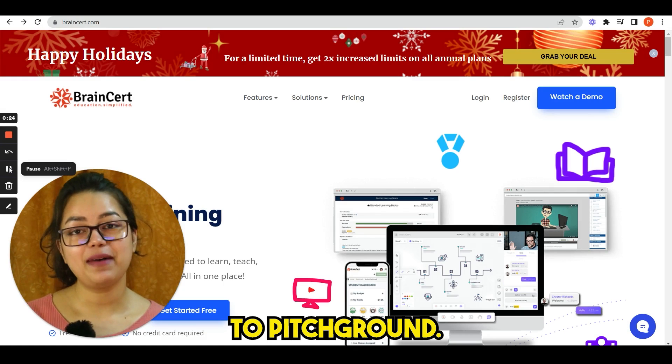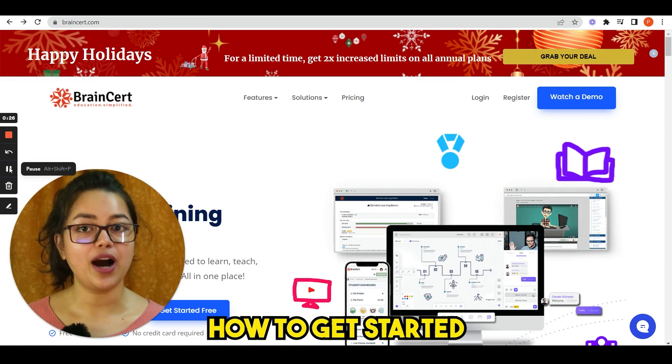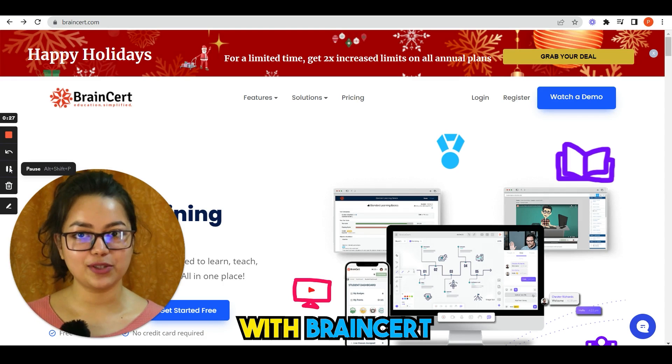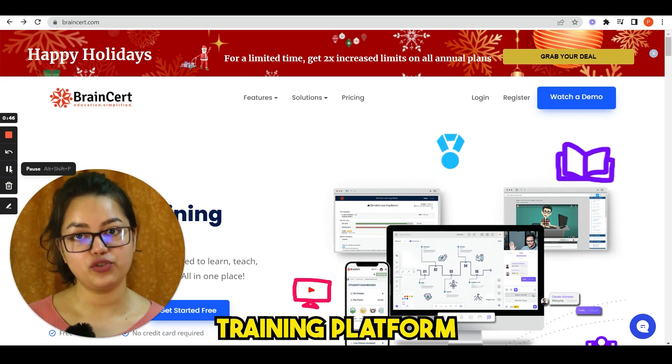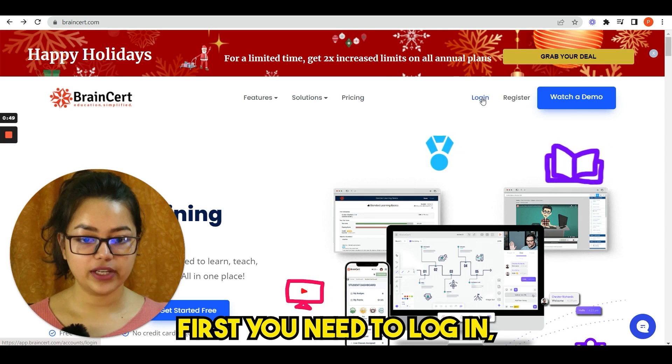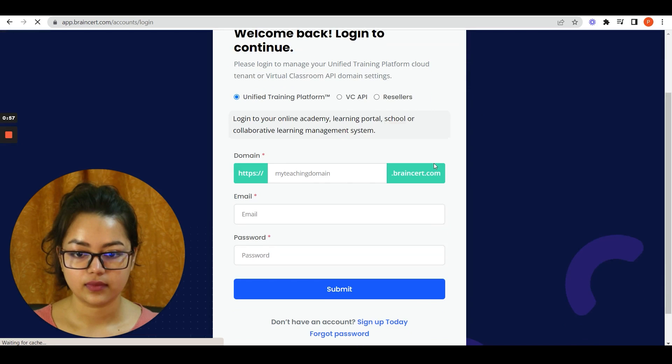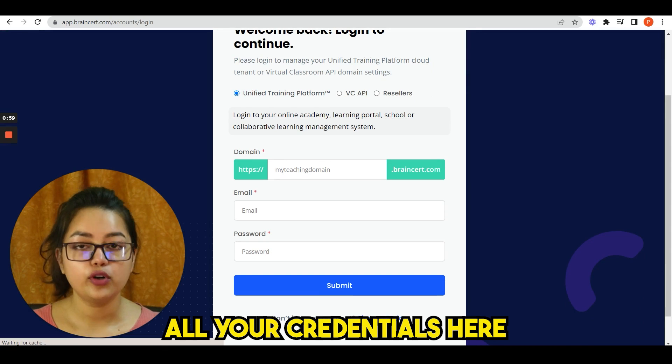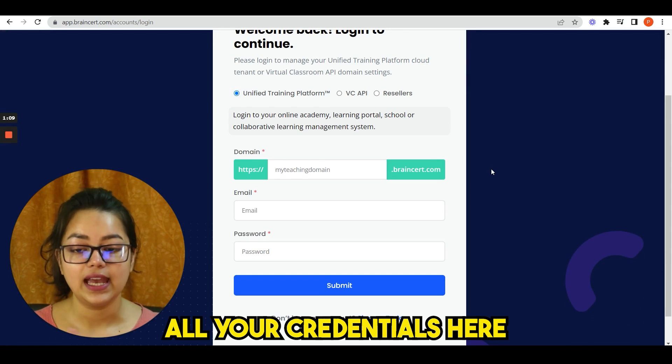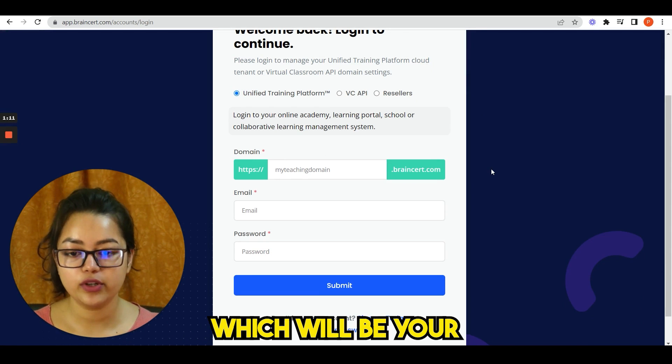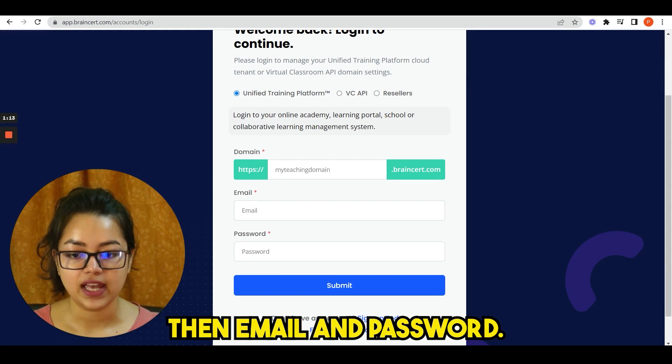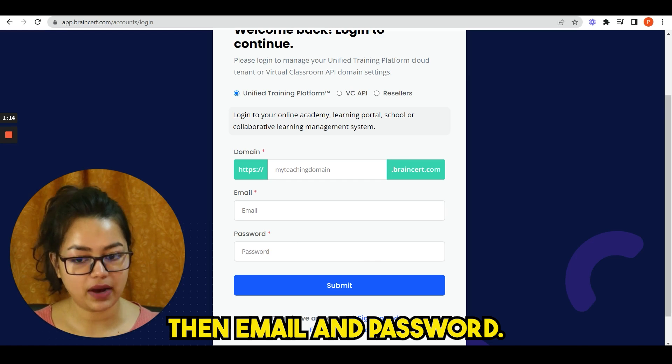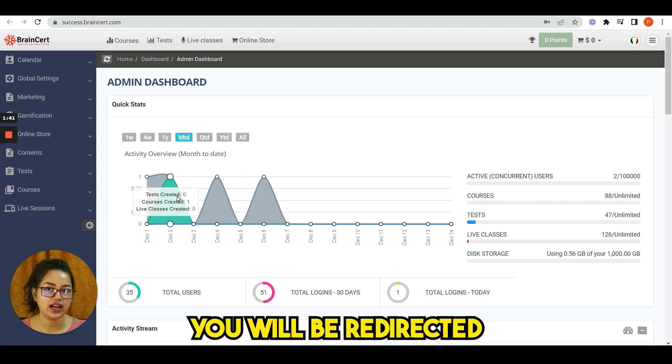Hi guys, welcome back to Pitchground. Today I will show you how to get started with Brainsert. Brainsert is a unified training platform. First, you need to login and put all your credentials here. You have to put a domain which will be your teaching domain, then email and password.